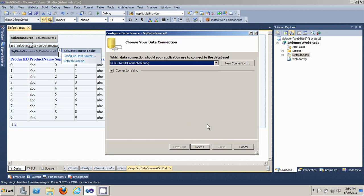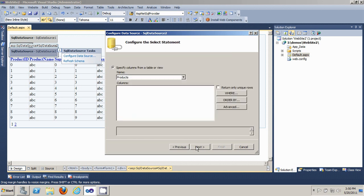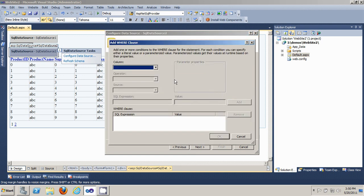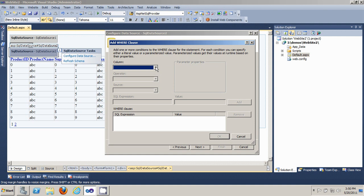I'm going to click next on this screen. When you get to the select statement screen, you want to click on the where button. This is where you define the where clause.